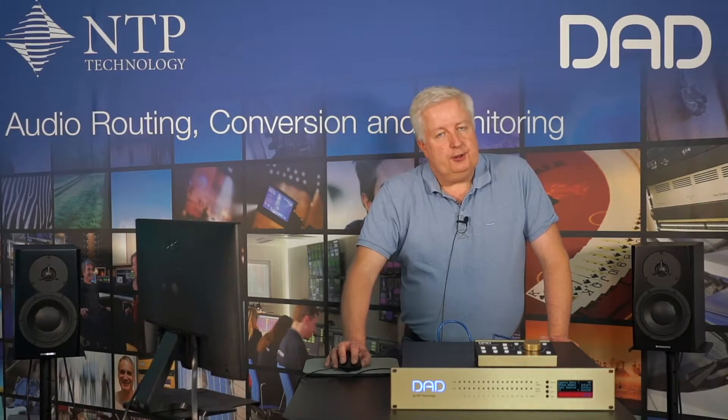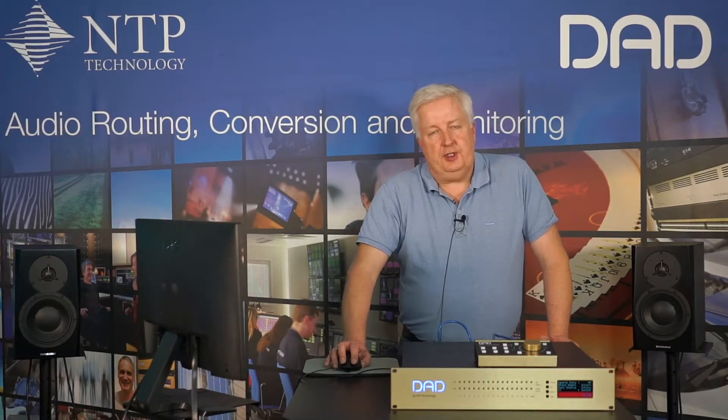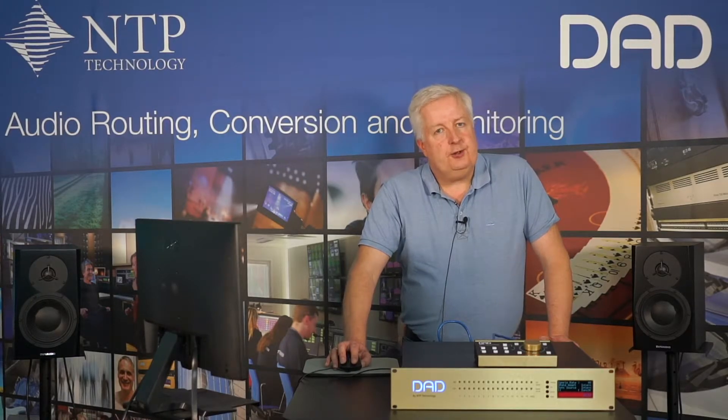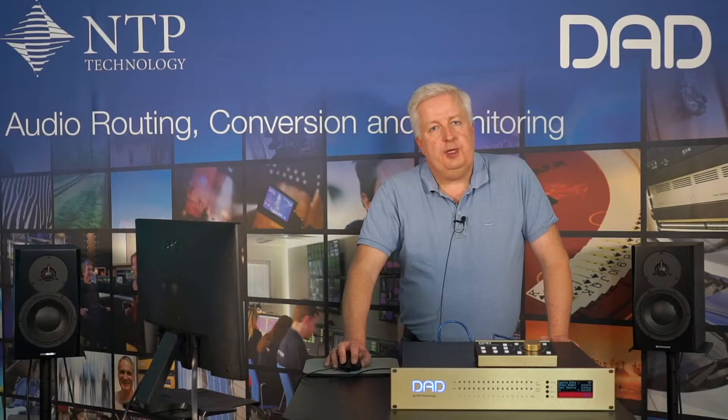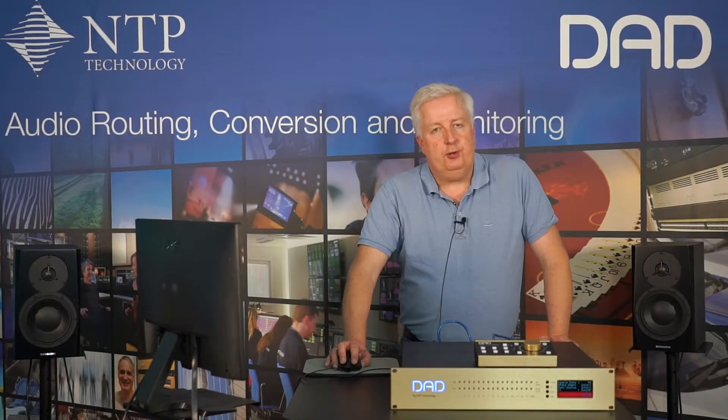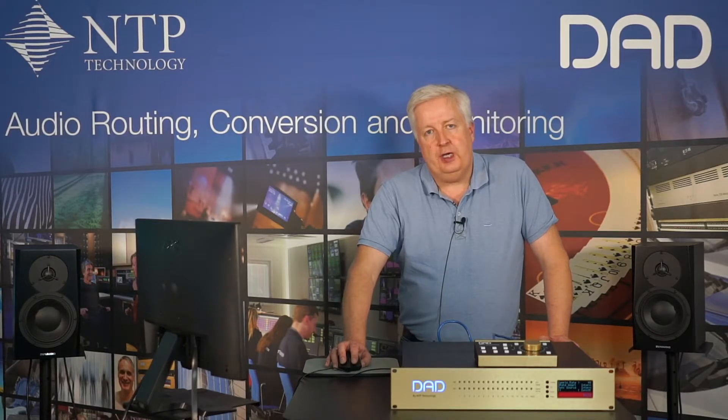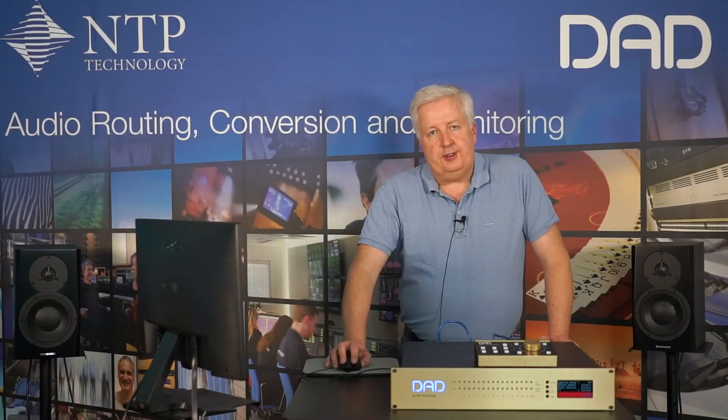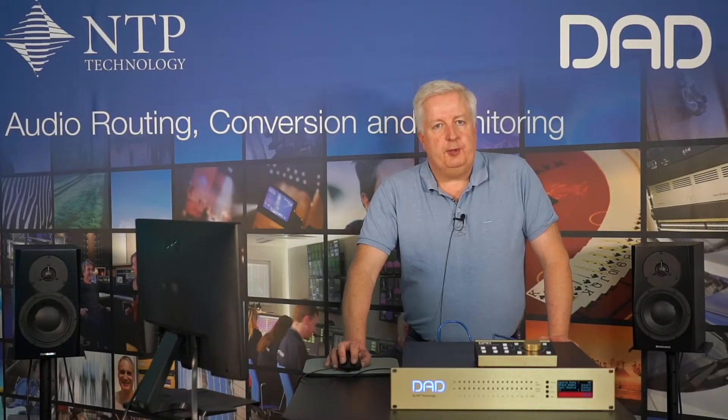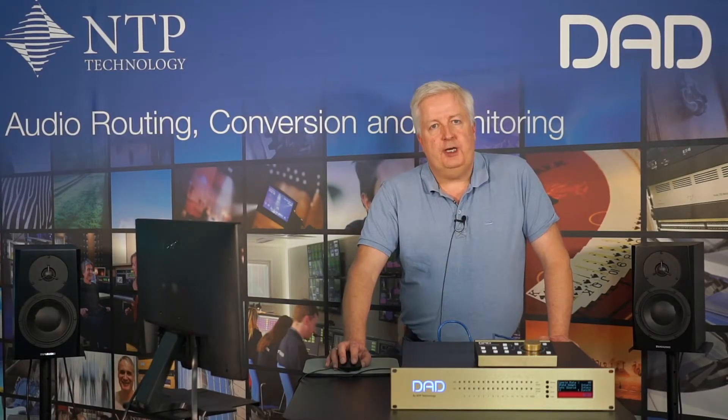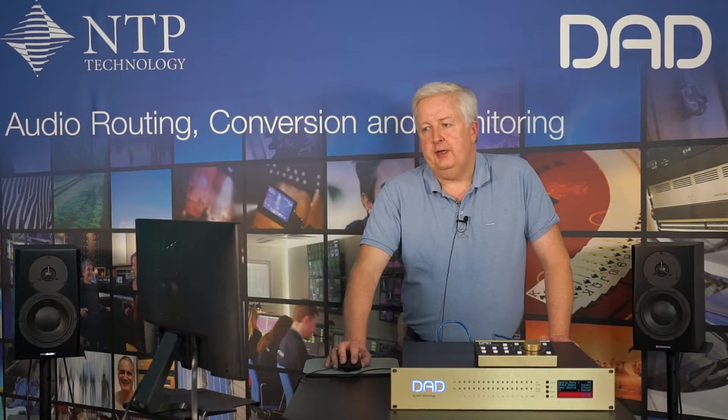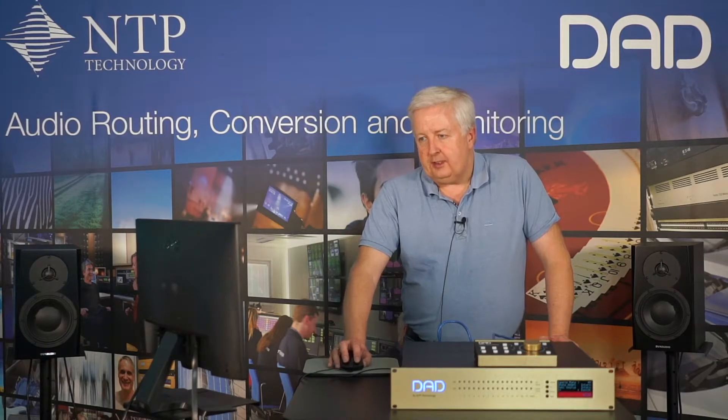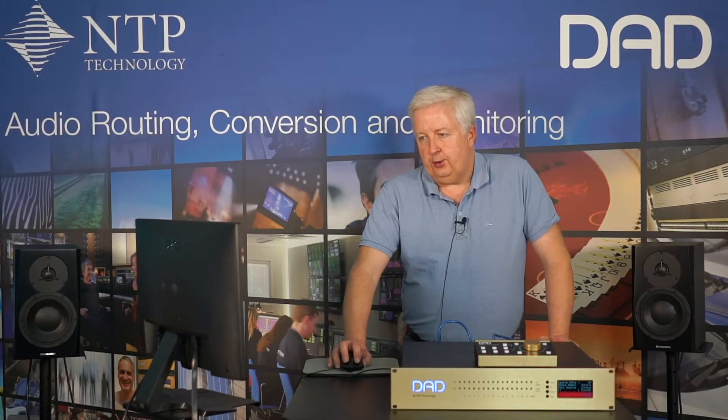The DAD X-Veta 2 has a built-in monitor controller which allows you to set up a monitoring system ranging from mono, stereo to surround and even to Dolby Atmos. The whole configuration is done in what we call a monitor profile. The monitor profile is set up in the DADMAN software. So let's look at how we do that.